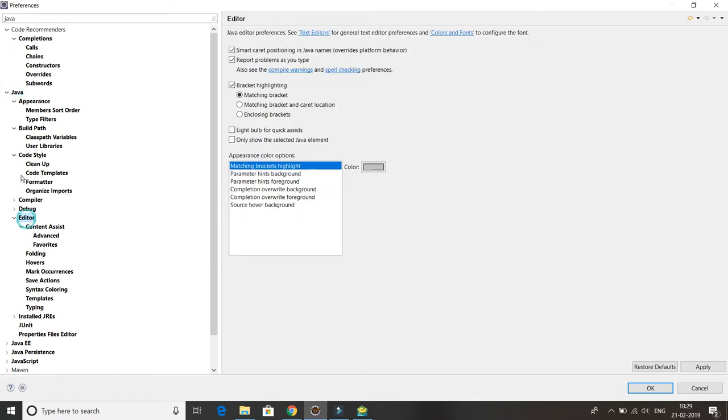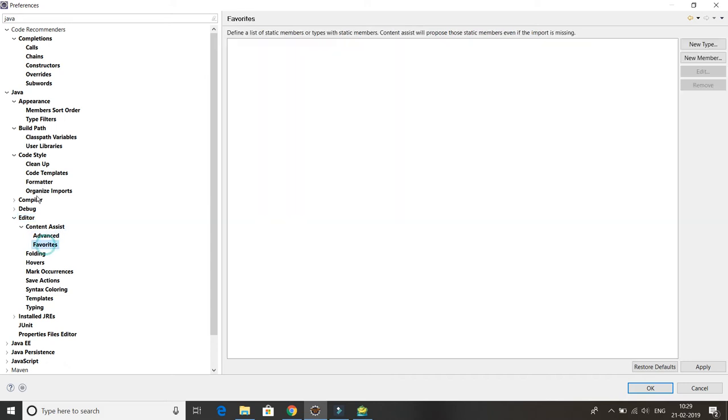Within the Java you have many options. Under Java you have one option called Editor, and under Editor you have Content Assist, then Advanced, then Favorites. You have to click on Favorites and you'll get a user interface something like this.